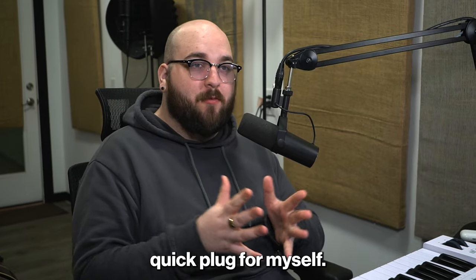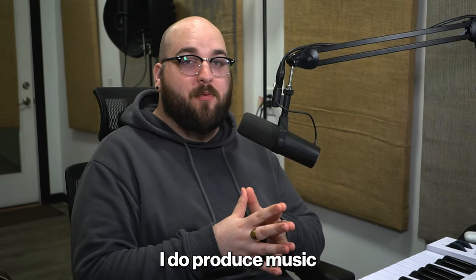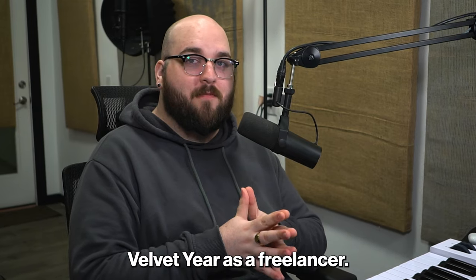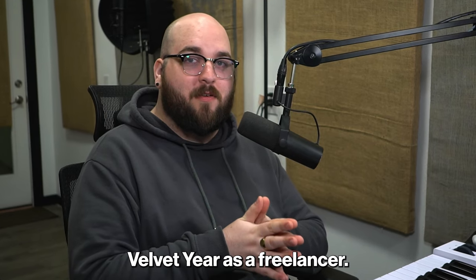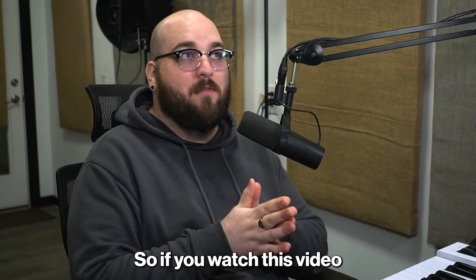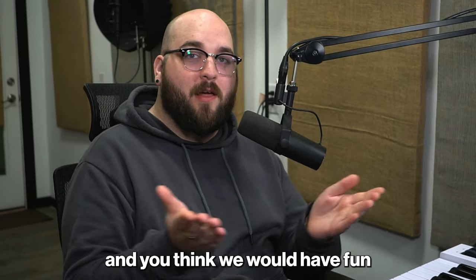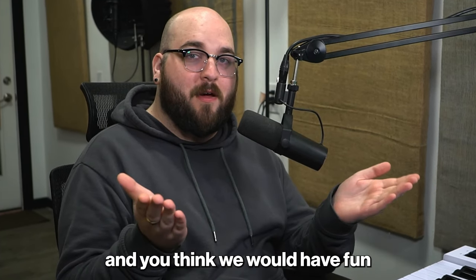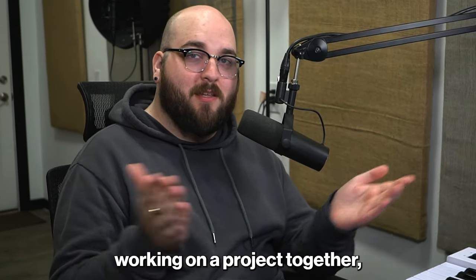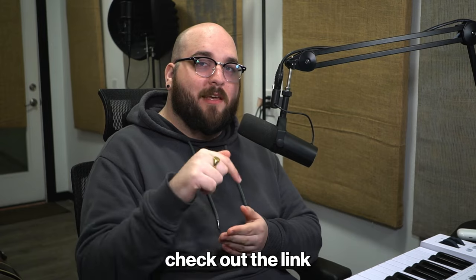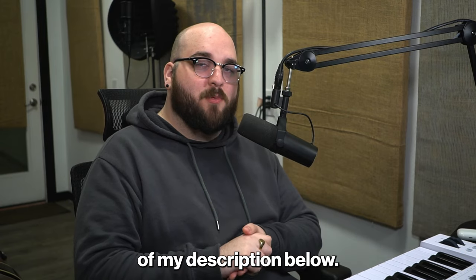Quick plug for myself. I do produce music under the name Velvet Year as a freelancer, so if you watch this video and you think we would have fun working on a project together, check out the link at the top of my description below.